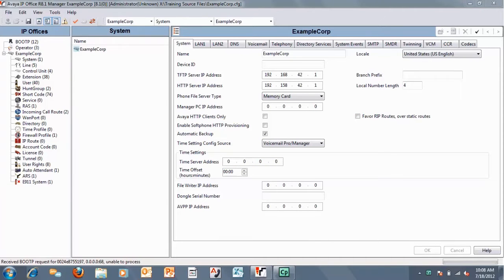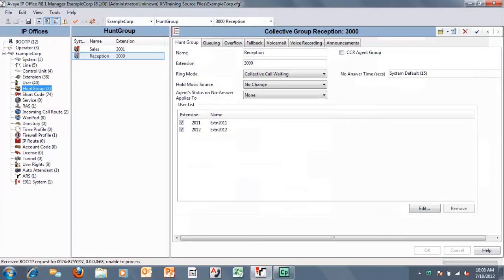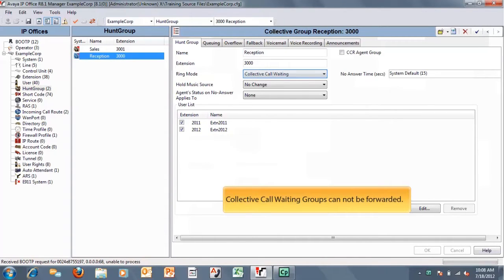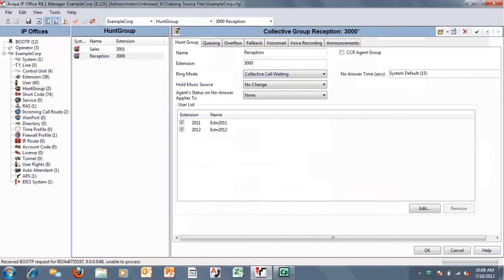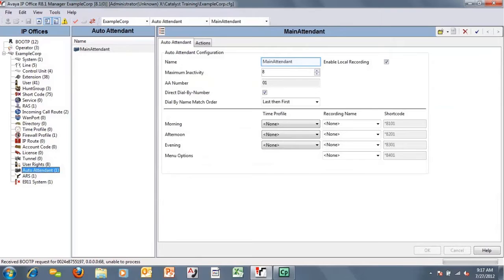If we look at our example configuration, we see that we have a reception group that is collective call waiting. Again, collective call waiting groups cannot be forwarded, but we want to get this call to the auto attendant in the event that somebody doesn't answer.